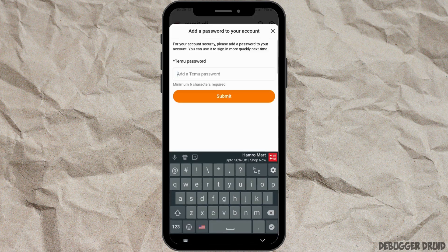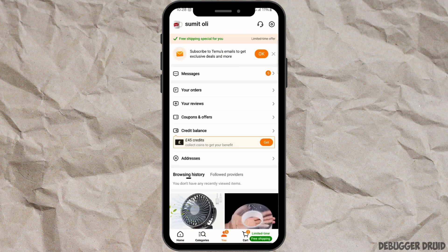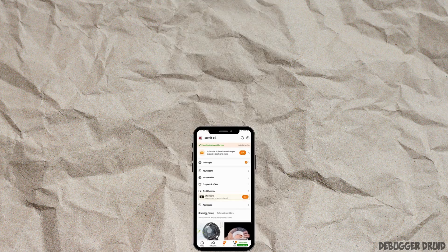You can also set a password for your Timo account. After you set up a password, whenever you type in your email address it will ask for your password. Provide your password and your account will be opened. So that is it for this video — I will see you in the next one, thank you.